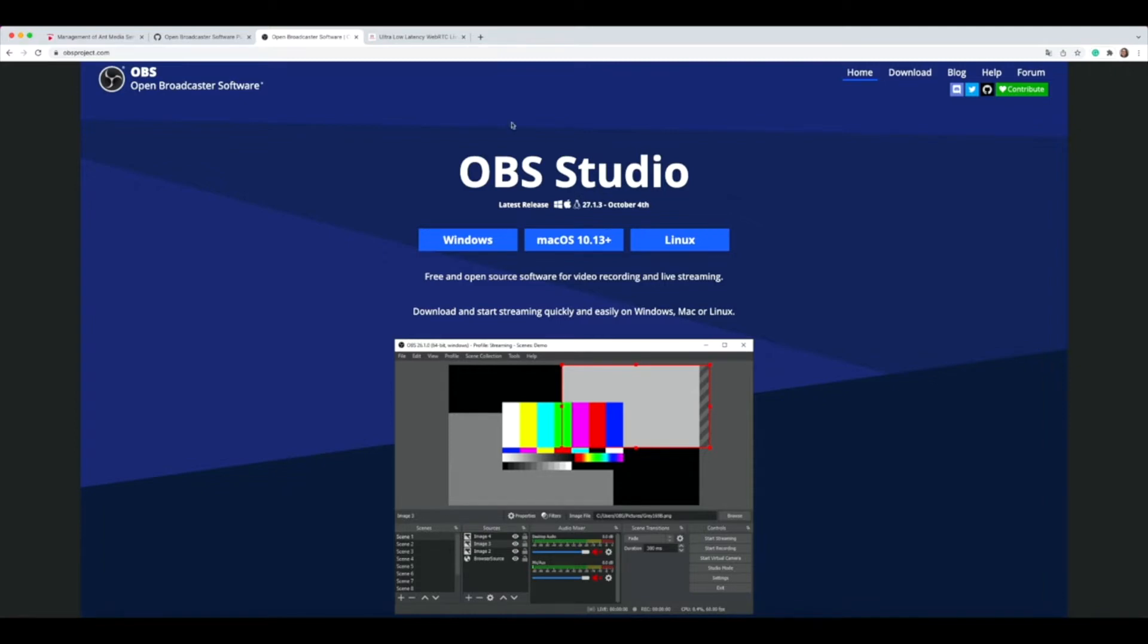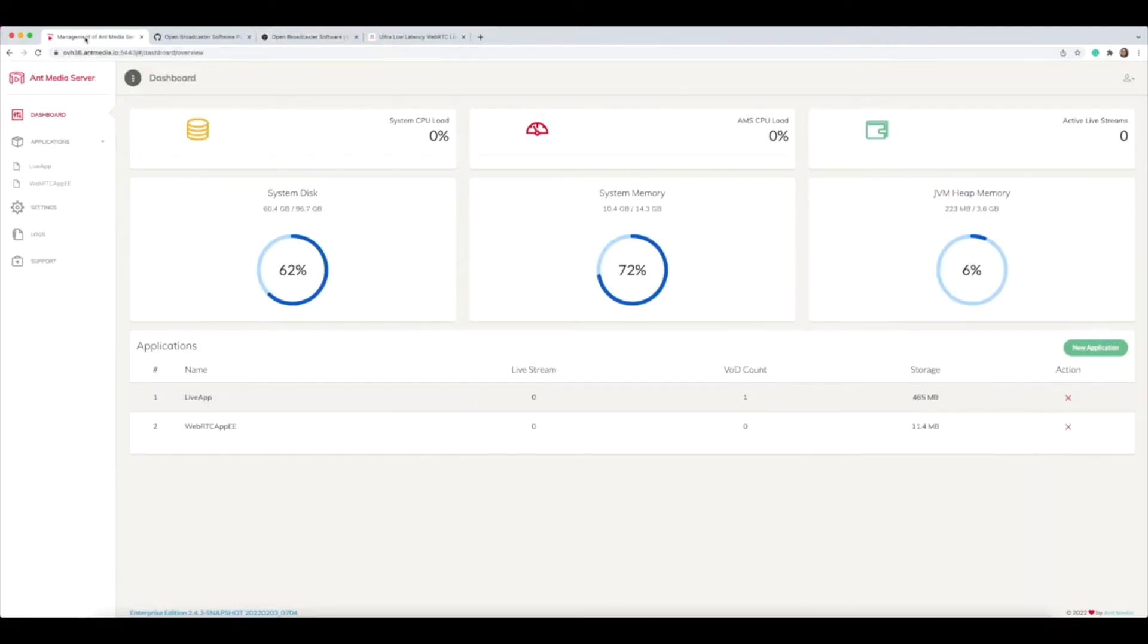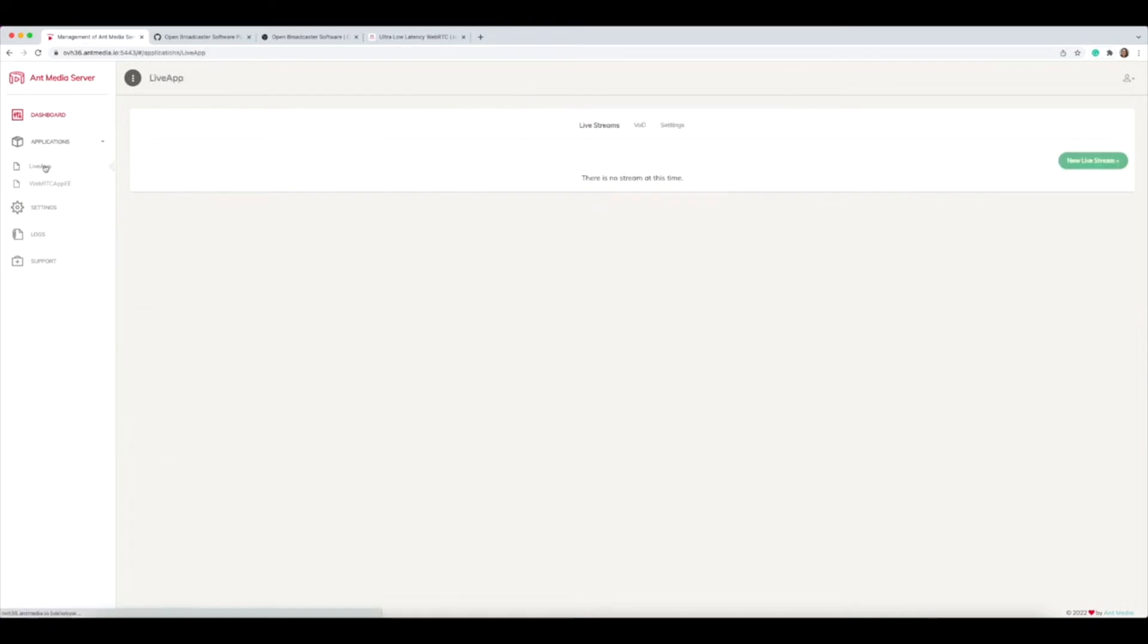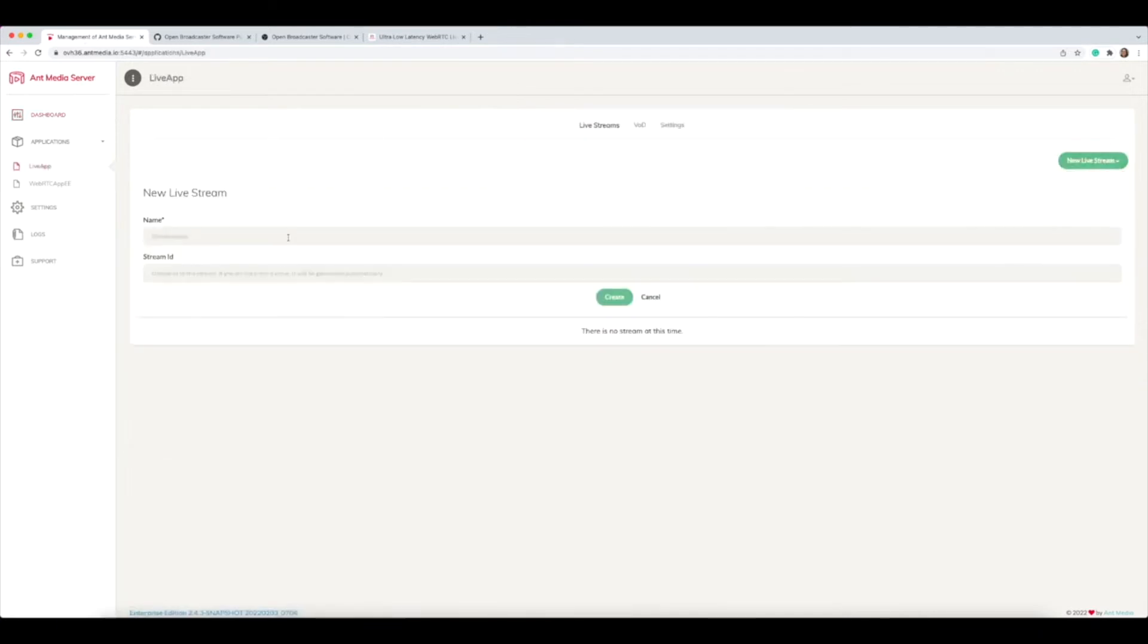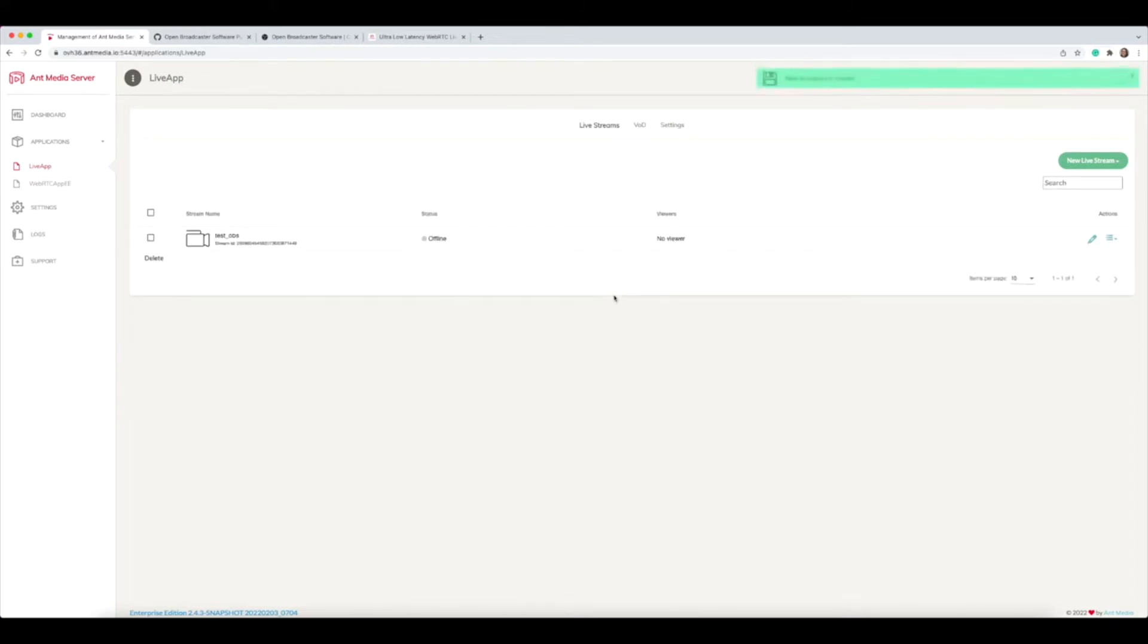After you download OBS Studio to your computer, you need to go to the AntMedia server dashboard and create a new live stream. Let's create it. Let's say test OBS. You can name it anything and just create.